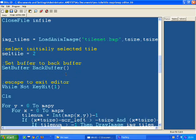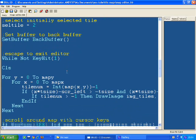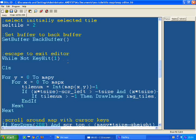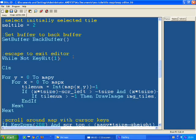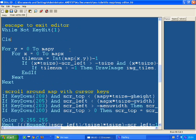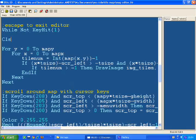Set buffer to back buffer, because I want it to run smoothly when I run it. So while not keyhit 1, so while I don't press escape, clear the screen, and this is into the main loop now.